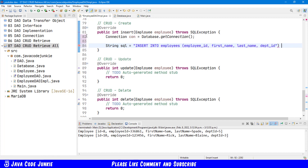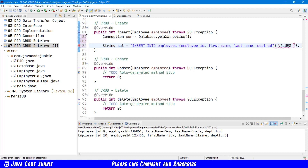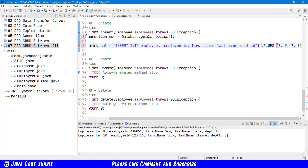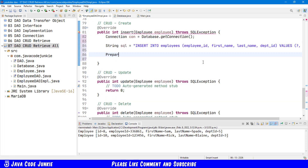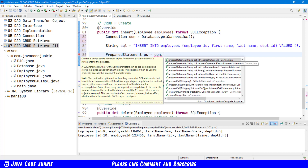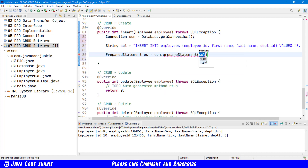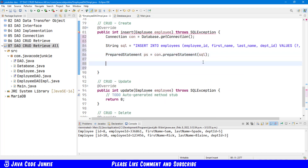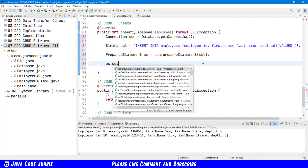For the values we're going to use the question mark placeholder so that we can use a prepared statement — one, two, three, four. Next we'll create a prepared statement: ps equals connection dot prepareStatement using our SQL code and employee id. Before we can execute the prepared statement we have to insert the four values for the employee id, first name, last name, and department id that are contained within the employee object passed to this method. ps dot setInt — it's the first data element.